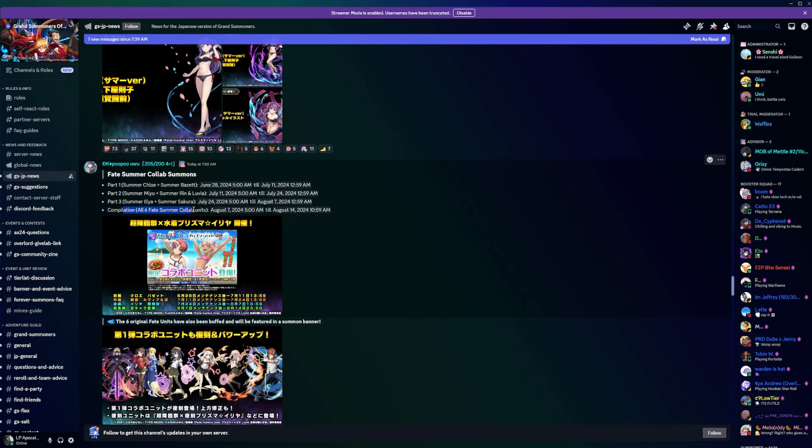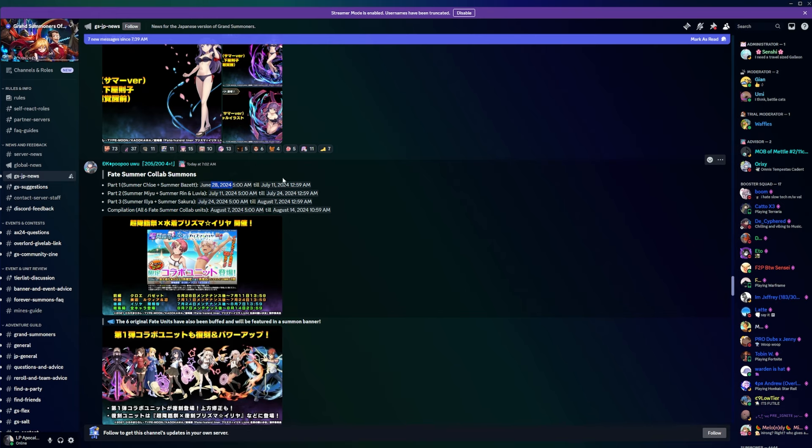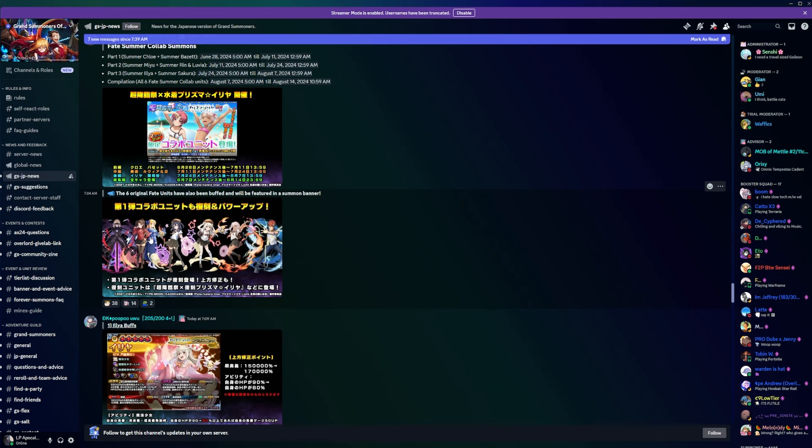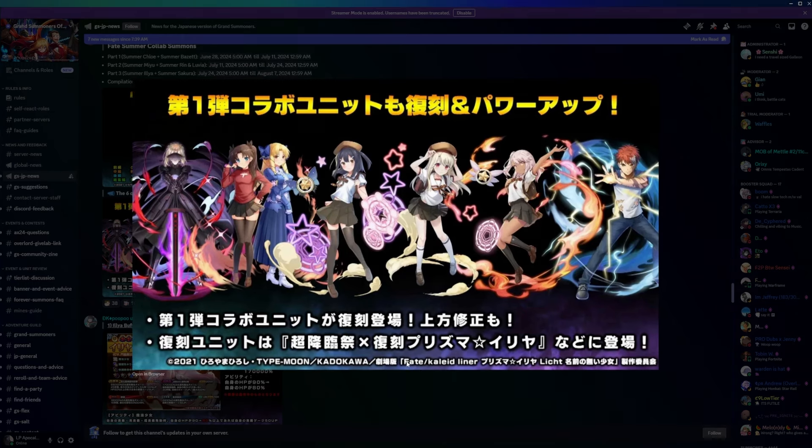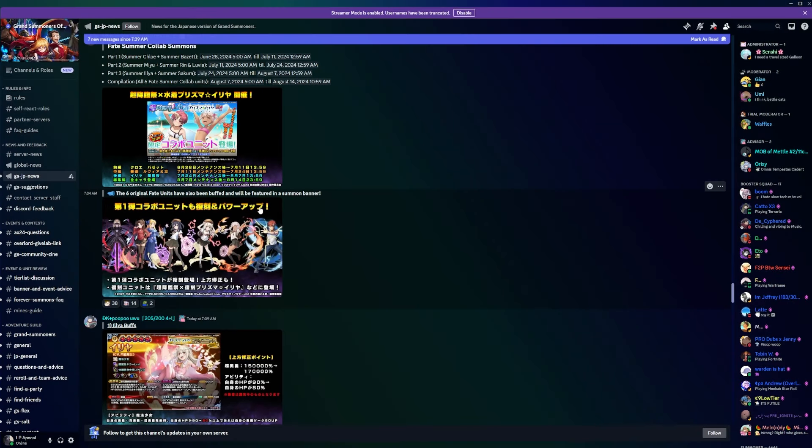Then you also have all six Fate summer collab units. This is on the JP side guys, this is not global. We get this whenever, it's typically a couple months afterwards but we don't know for certain. Yeah, starting at the end of June and then ending at the middle of August. And then we have the original Fate units getting buffs here. They'll be on one banner and they are getting buffs.